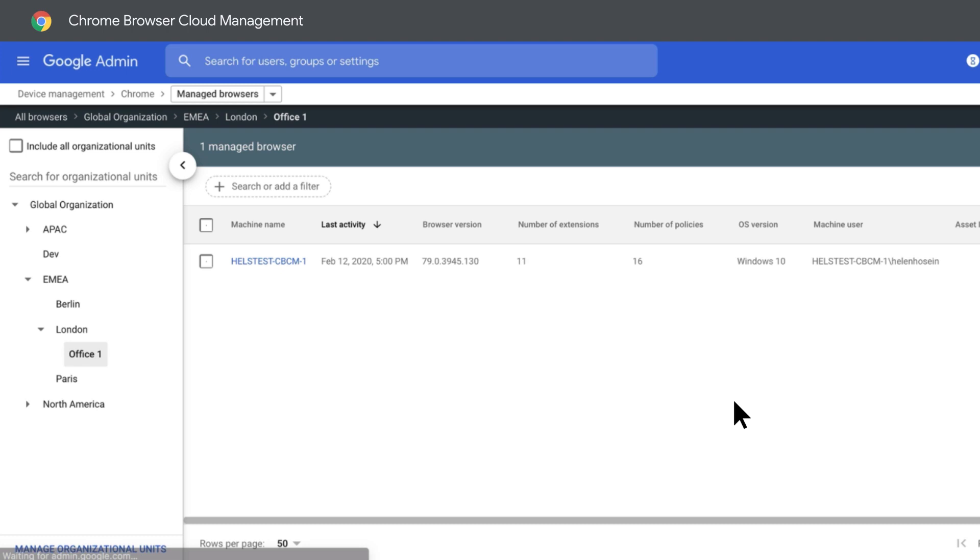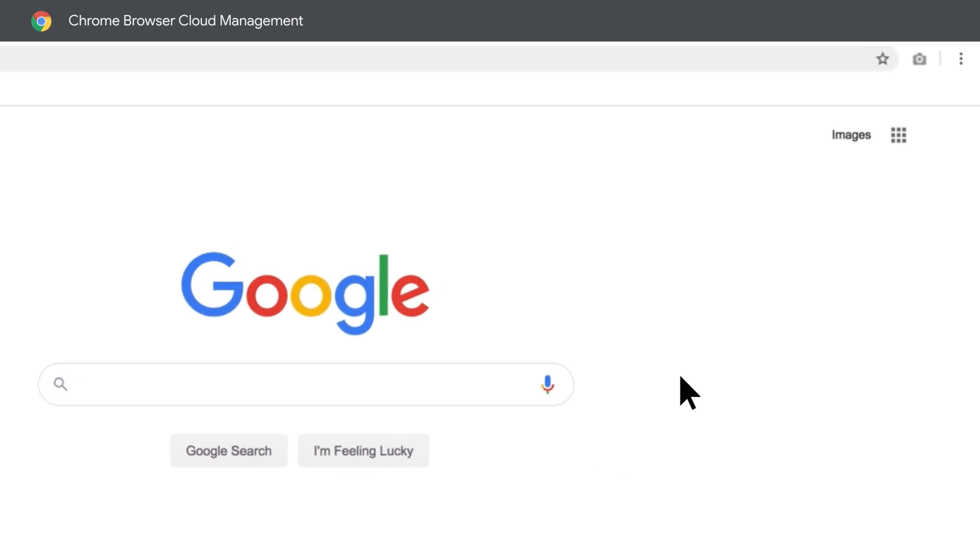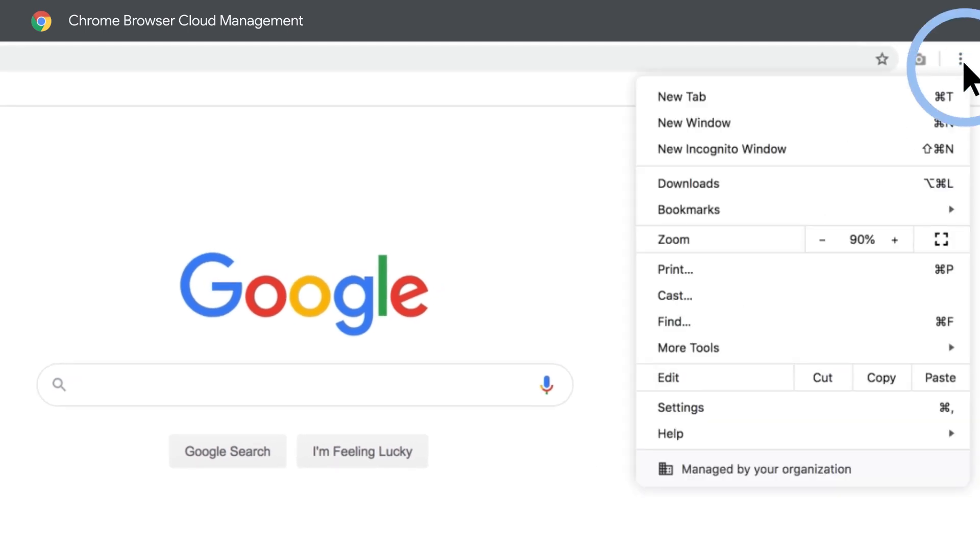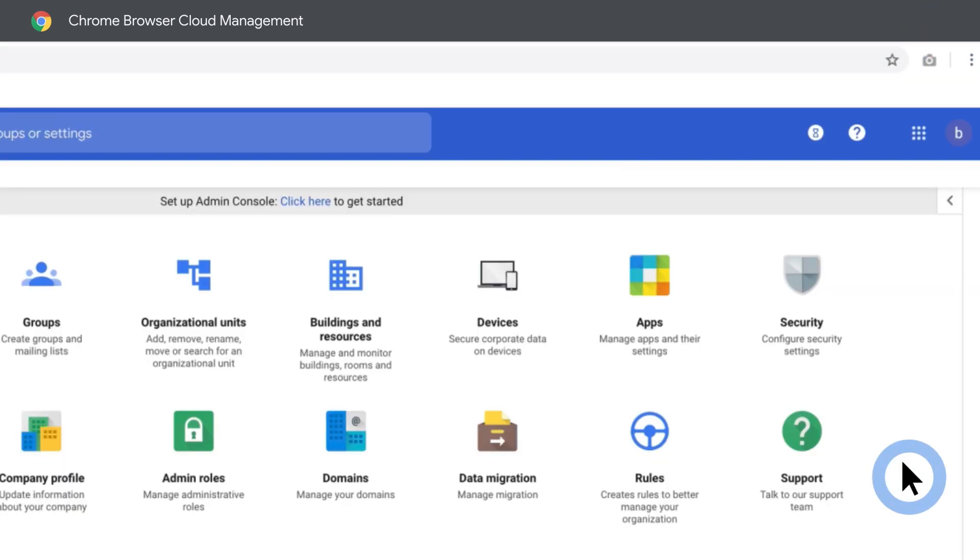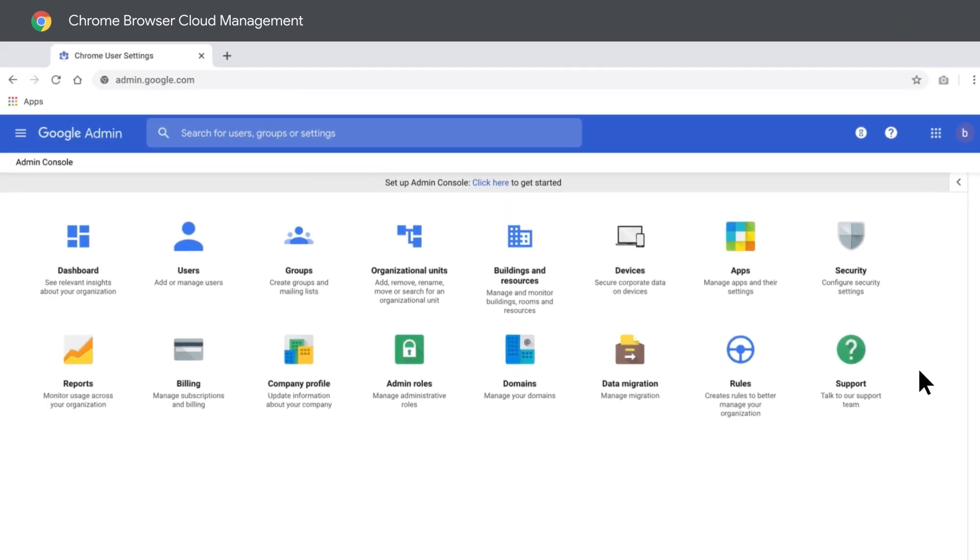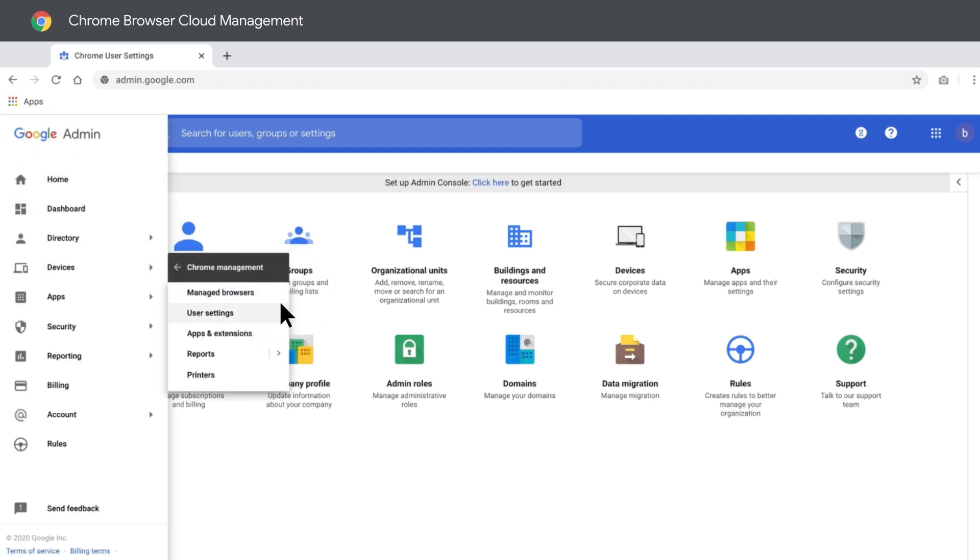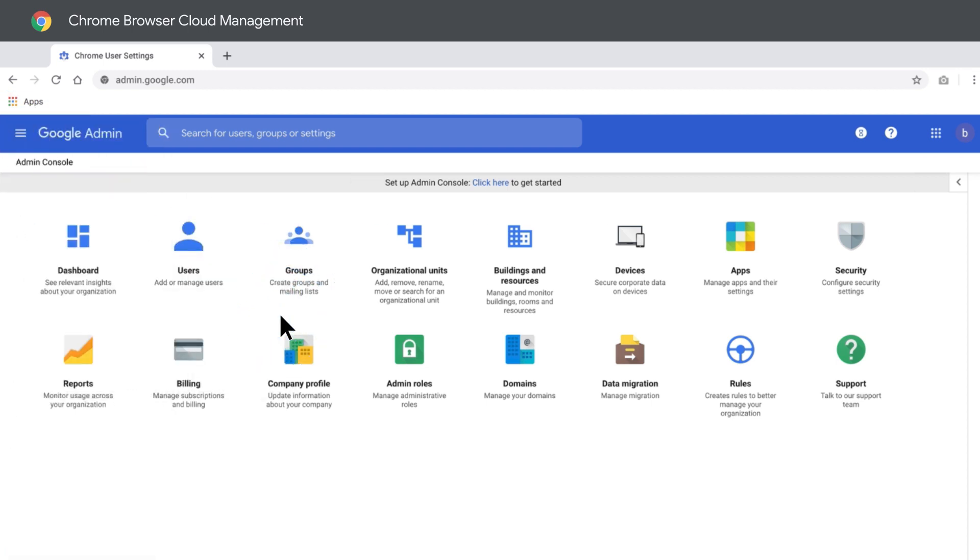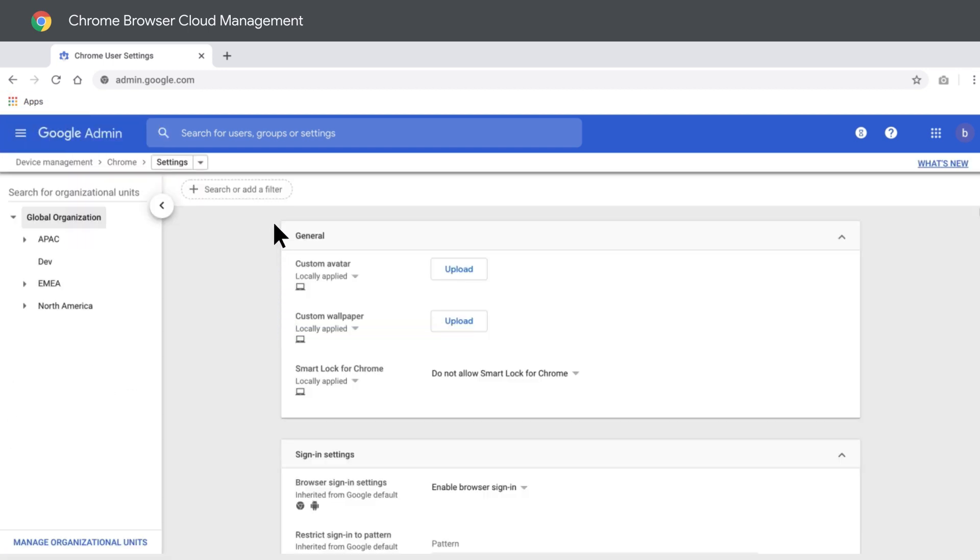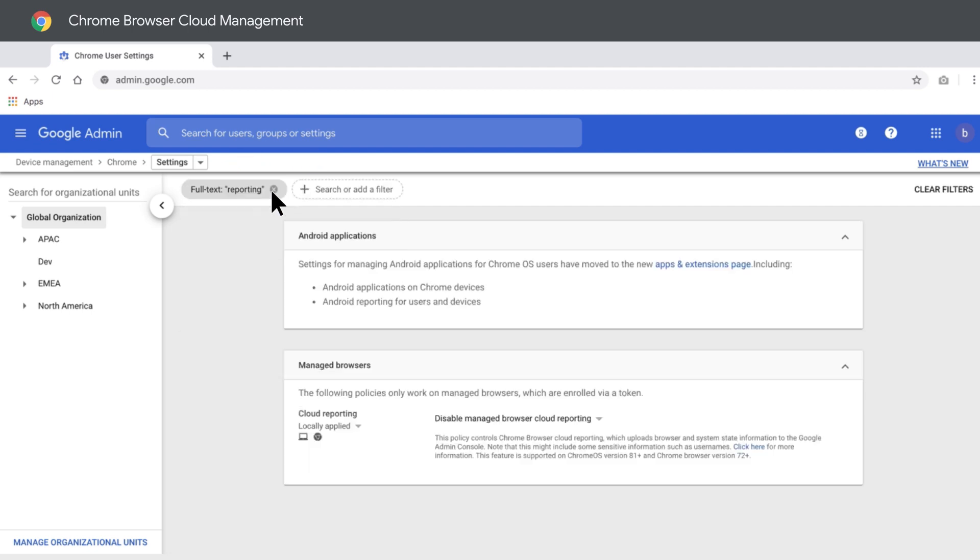Next time a user starts Chrome, it will show up as being managed in the Admin Console. Maybe you want to take advantage of the reporting capabilities within Chrome Browser Cloud Management. Let's head over to User and Browser Settings for a closer look at how to do that.